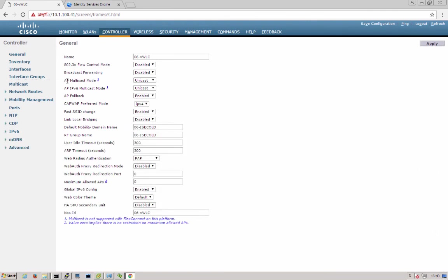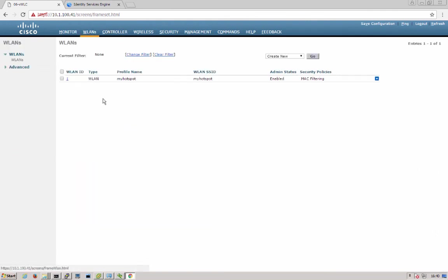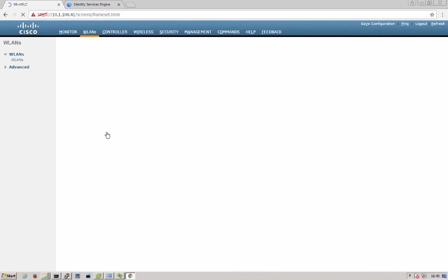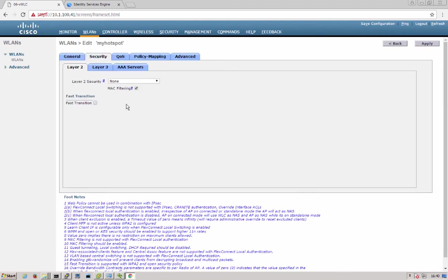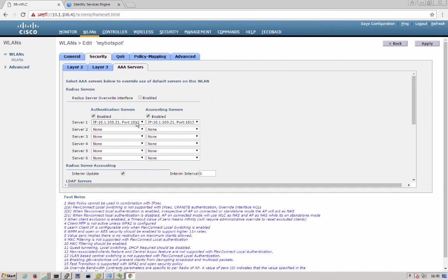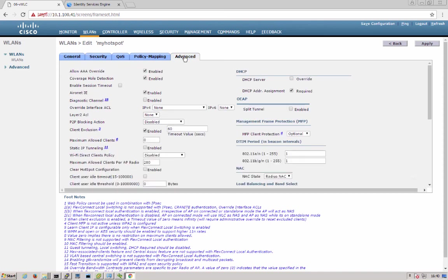Now we'll go over the wireless controller. We'll go to WLANs. You can see our my hotspot is configured, set up for MAC filtering and enabled. So we have MAC filtering here. AAA servers are mapped to this wireless LAN. And under advanced, we have allow AAA override in NAC state is enabled for RADIUS NAC.